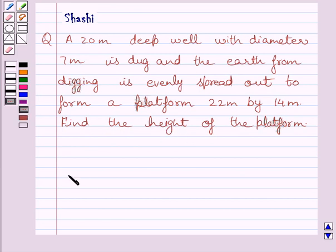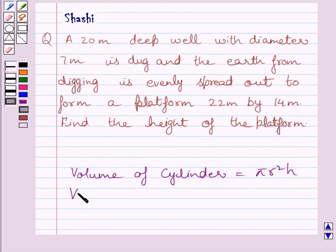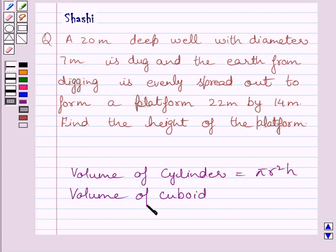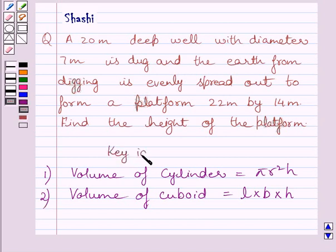First of all, let us understand that volume of a cylinder is equal to pi r squared h, where r is the radius and h is the height of the cylinder. And volume of a cuboid is equal to length multiplied by breadth multiplied by height, where L represents length, B represents breadth, and h represents height of the cuboid. We will use these formulas as our key idea to solve the given question.